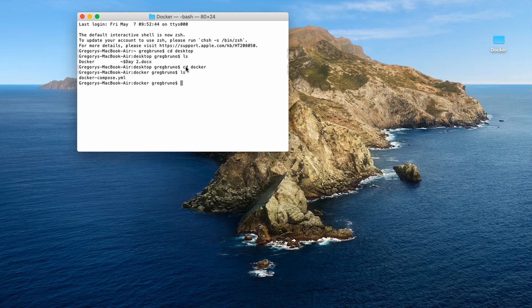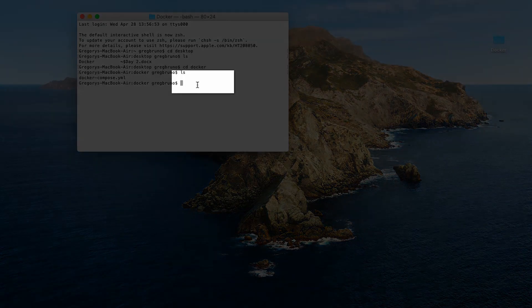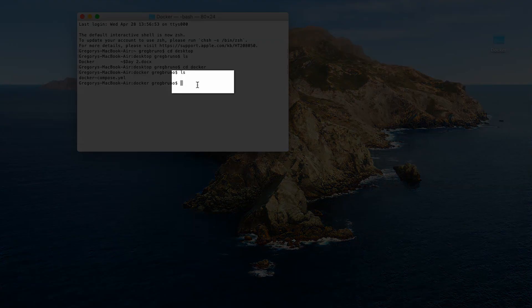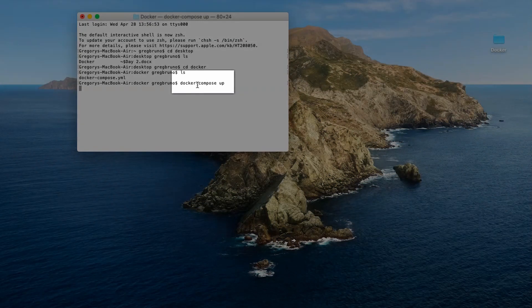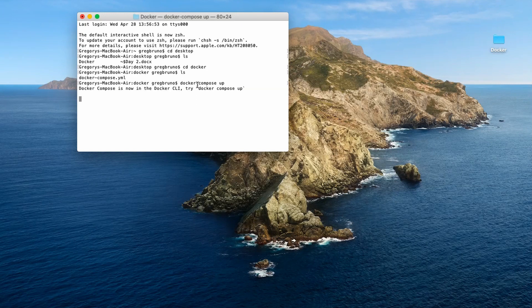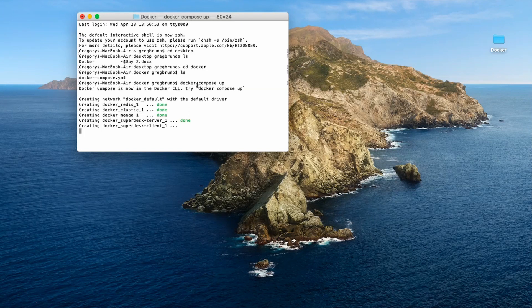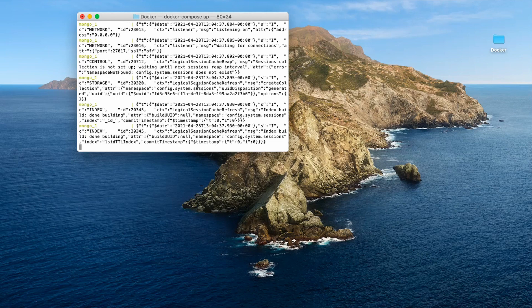Type docker-compose up in the command line. This will download Superdesk's server, client, and dependencies and run them. Give the configuration setup two to three minutes to complete. You must have Docker installed and running for this command to work. If you need help, return to step two.